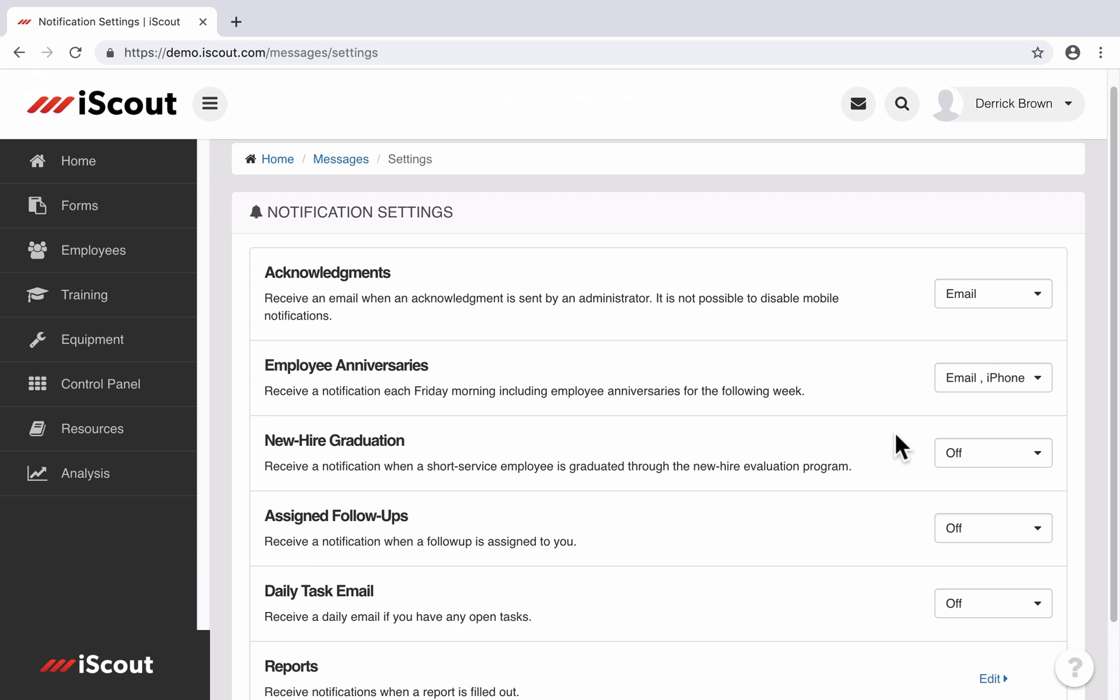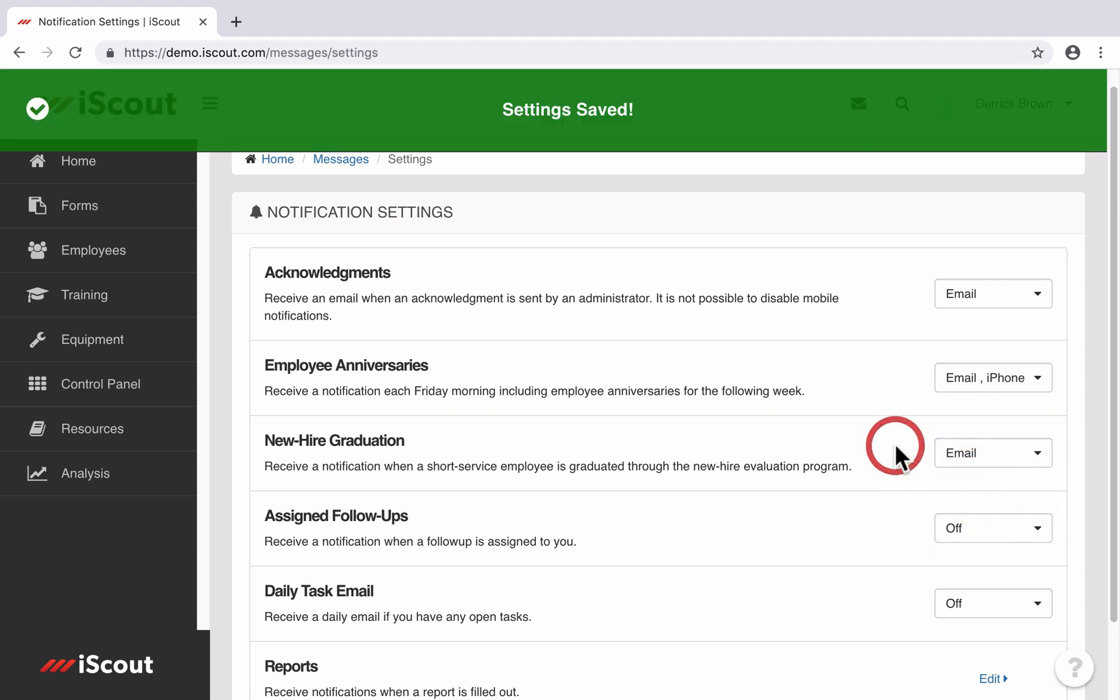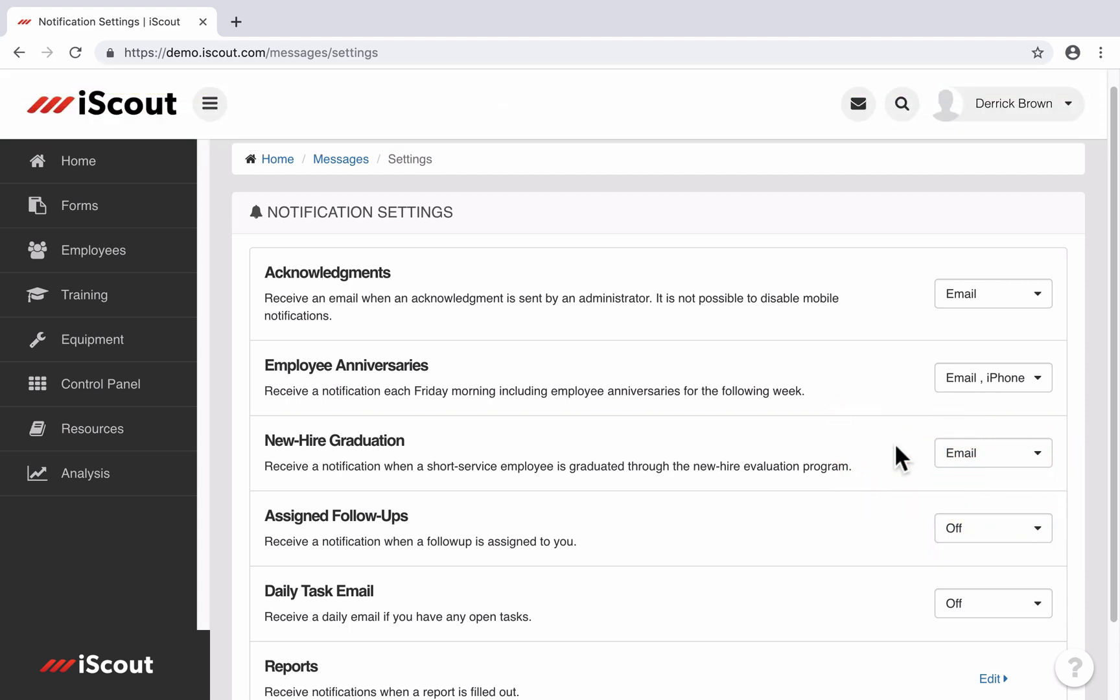When a new hire graduates from the onboarding process, you can get alerts via email or iPhone or Android. And again, that's if you have access to view new hire evaluations and graduate information.